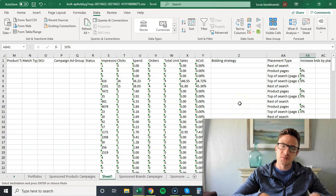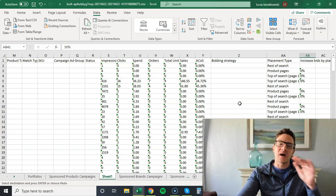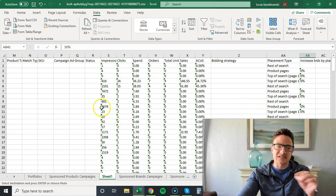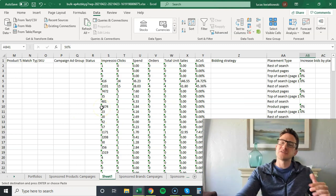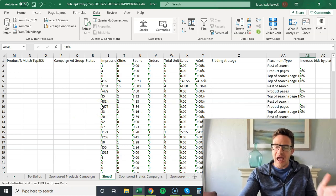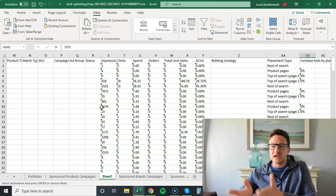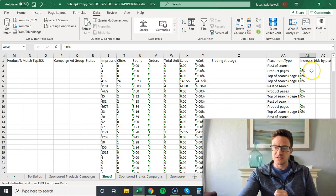With bulk uploads, it's so much safer to do one thing at a time. This is changing placement stats, this is changing dynamic bidding. If you want to change keyword bids and stuff, that's better to do that in a different file and really keep things organized and separated.